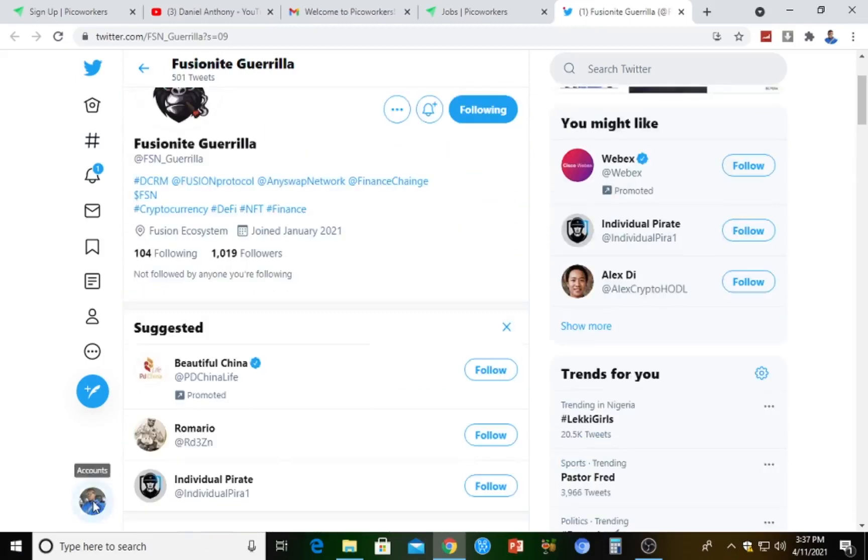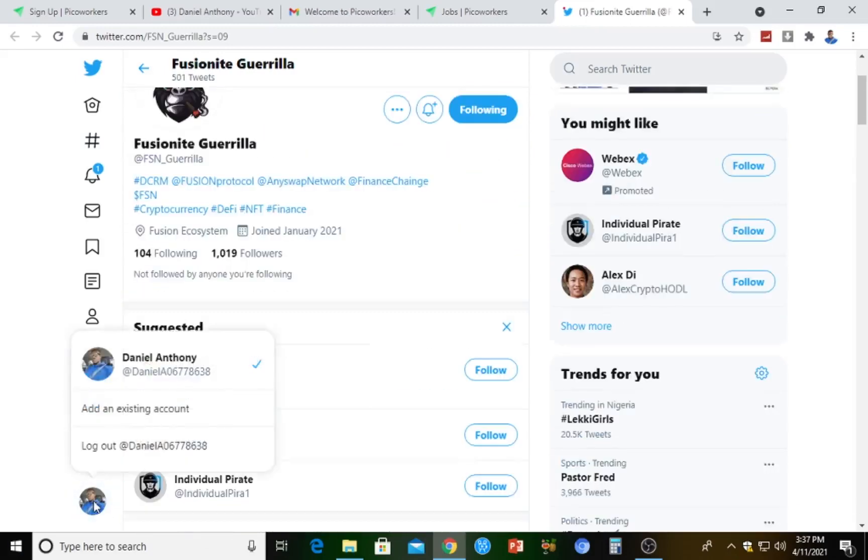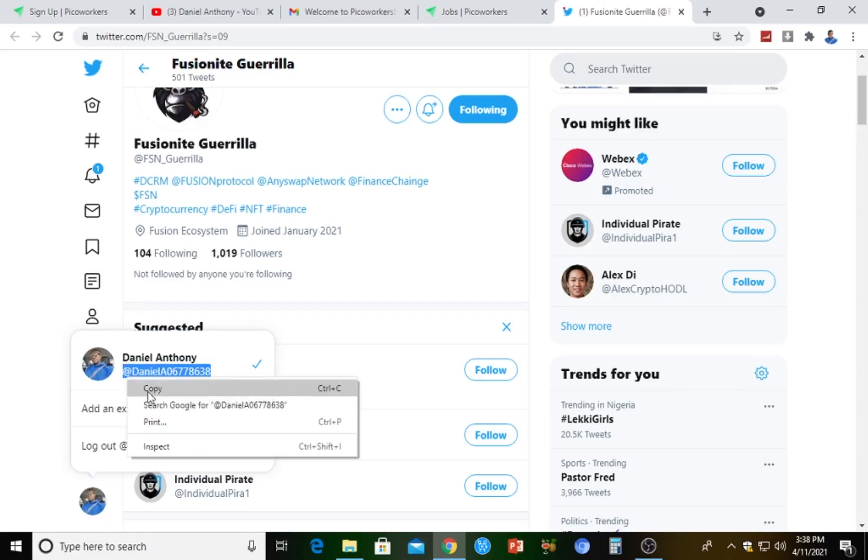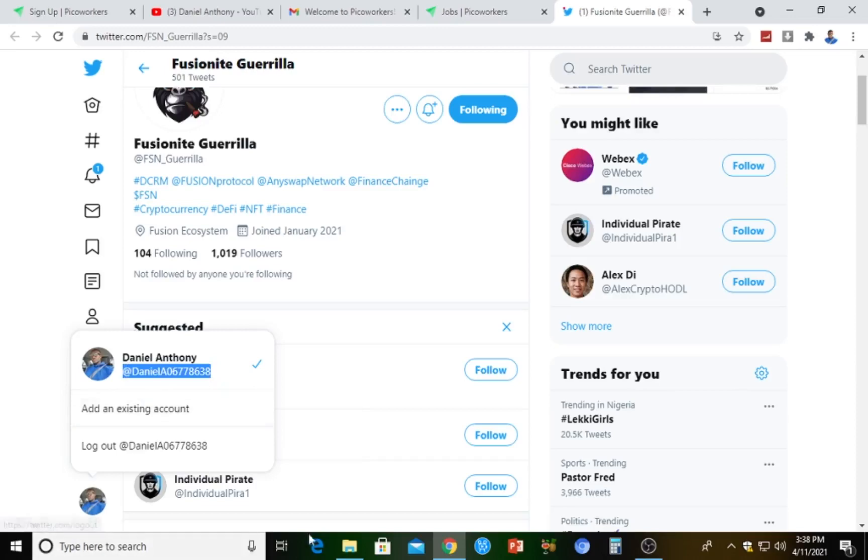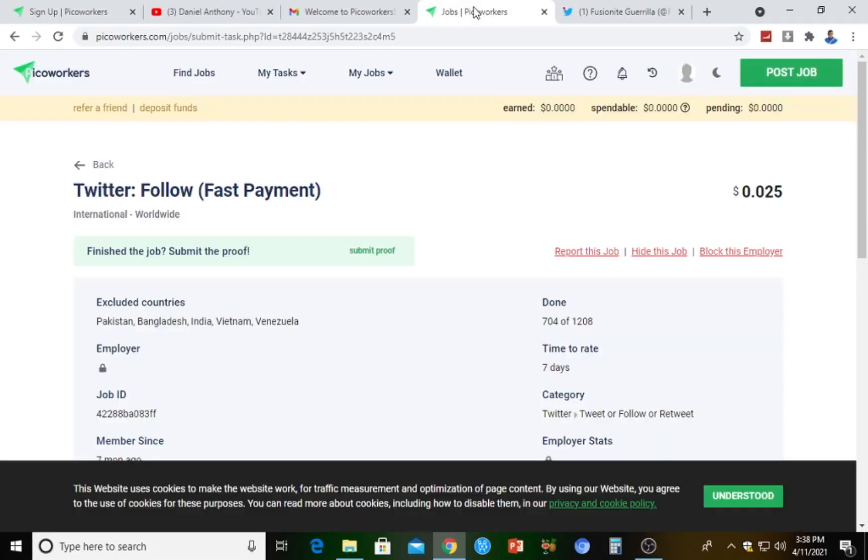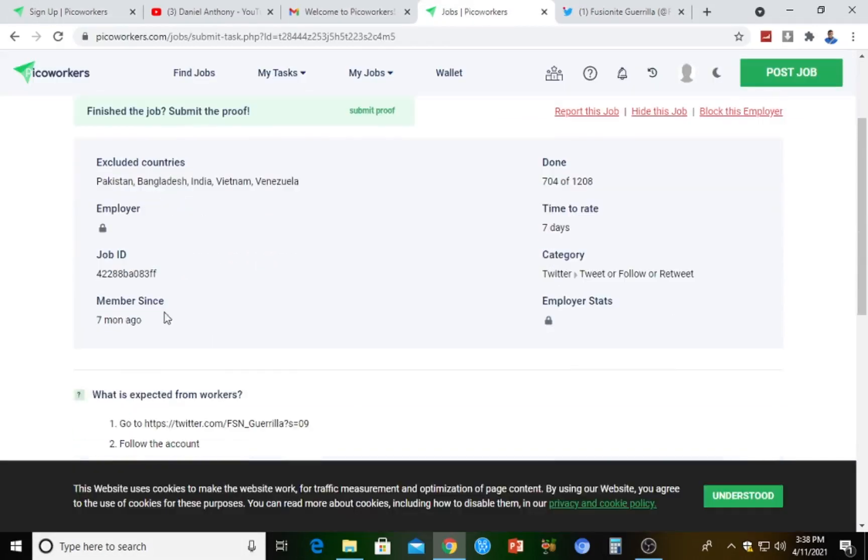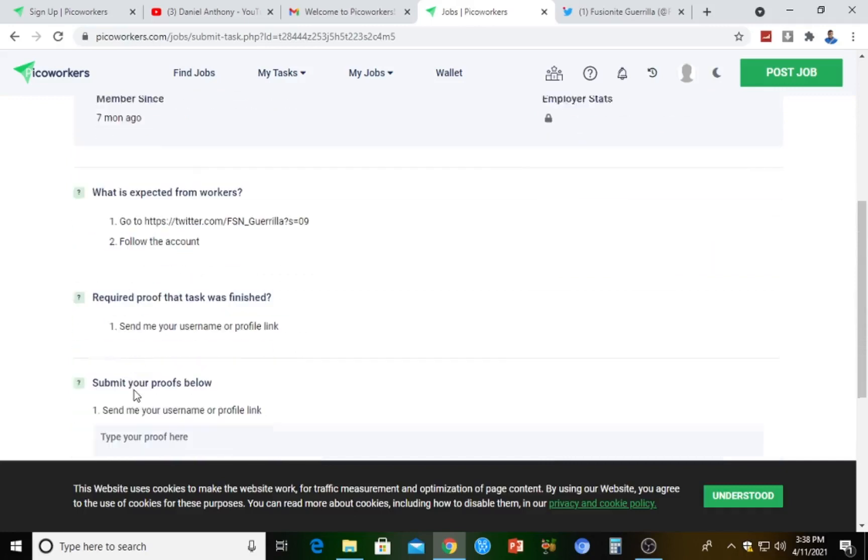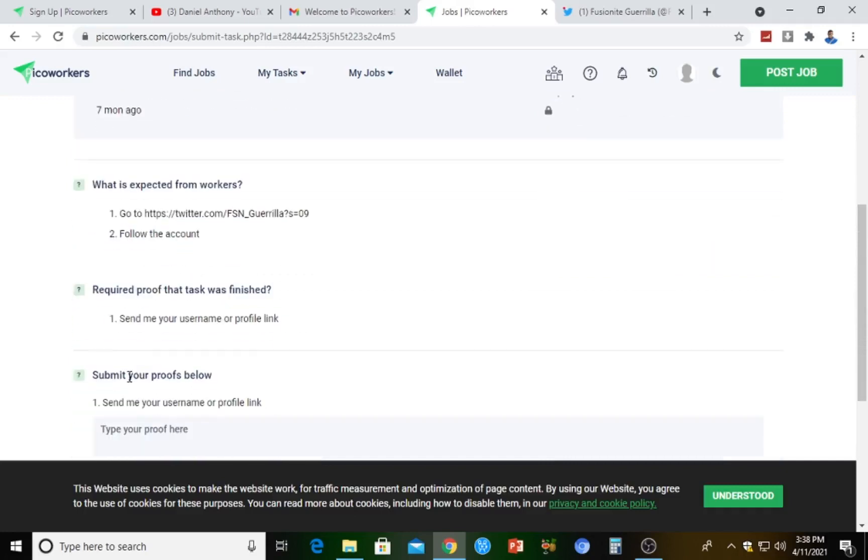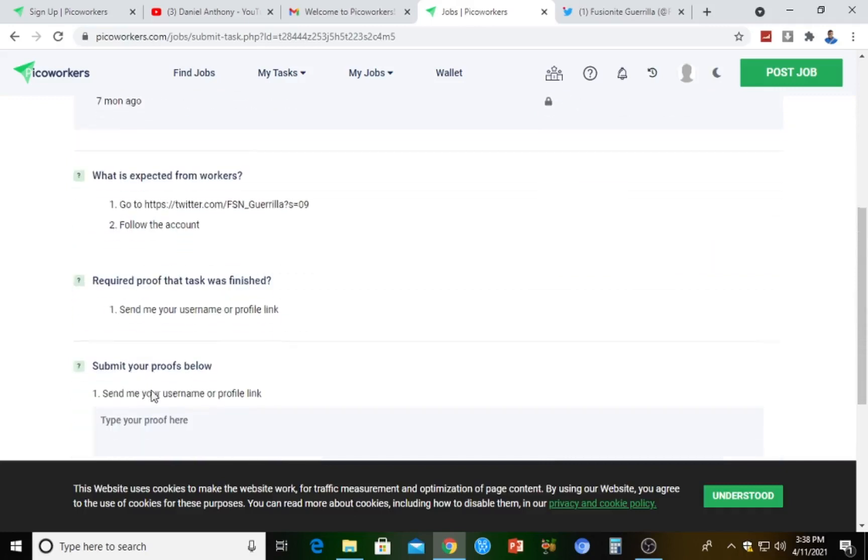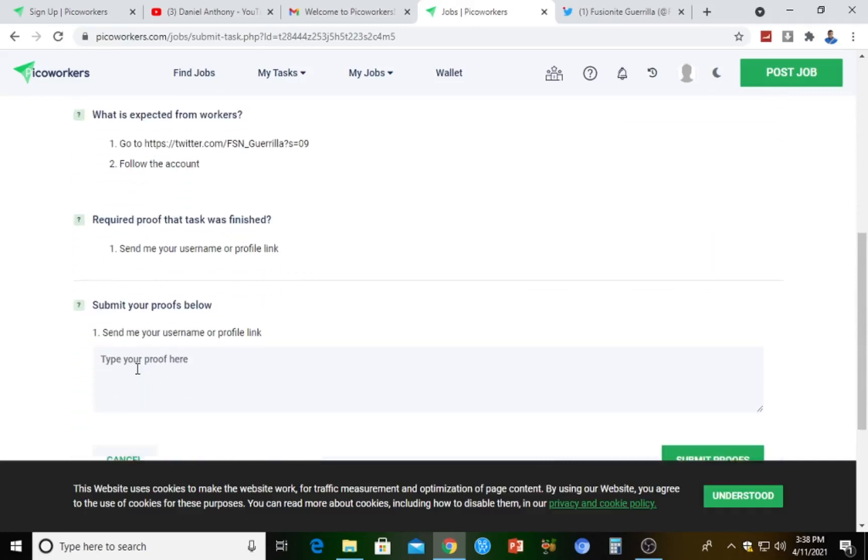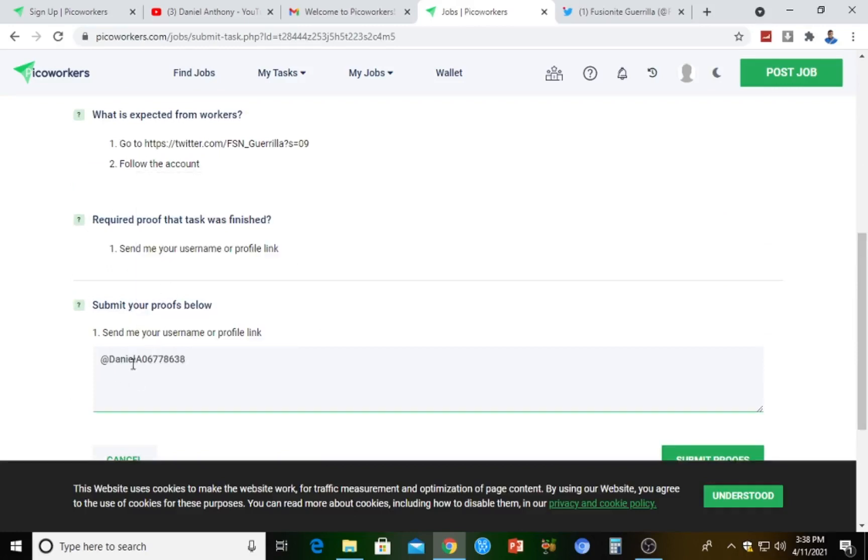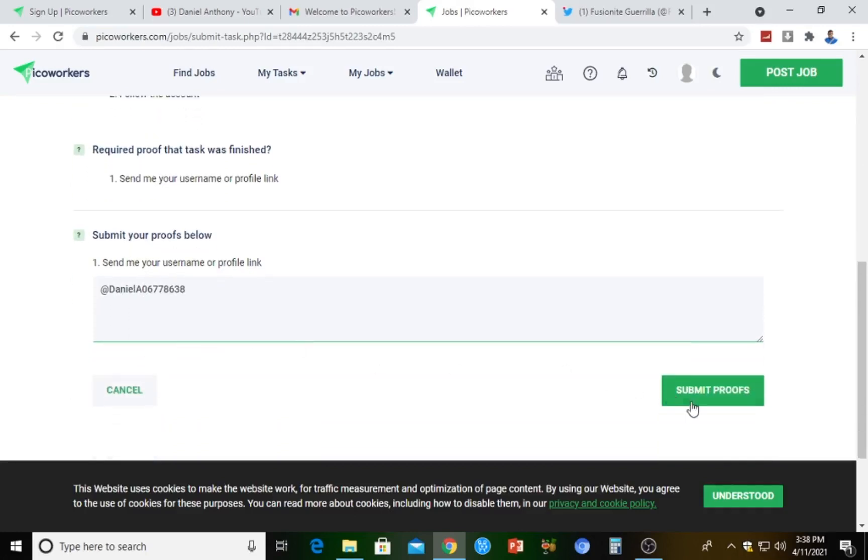We followed this guy already, so I'm just going to check for our username. This is the name of my Twitter account. I'm just going to copy this, then I'll come over to this job right here. It says submit your proof below. Type your proof here. I'm just going to paste my username here and then hit on submit.